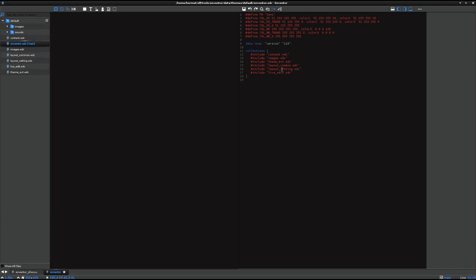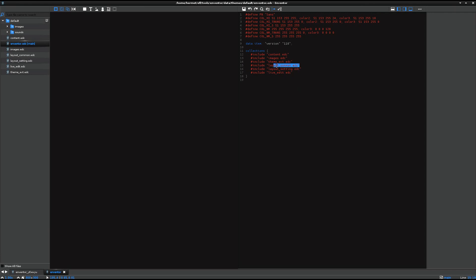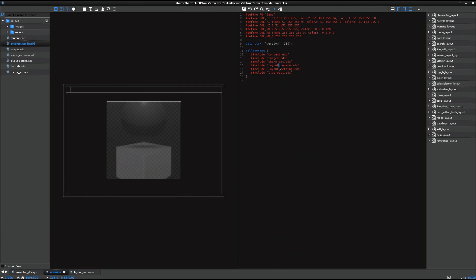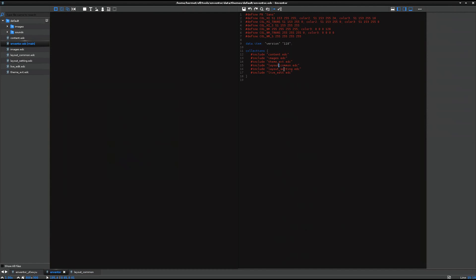And if you want to open these sub-EDC files, then just press F3 key. Just after, place the edit cursor on the file name and just press F3 key, then it opens the file. And you can go back to the previous file quickly by just pressing F4 key. So just remember, F3 and F4 are used for navigated files.